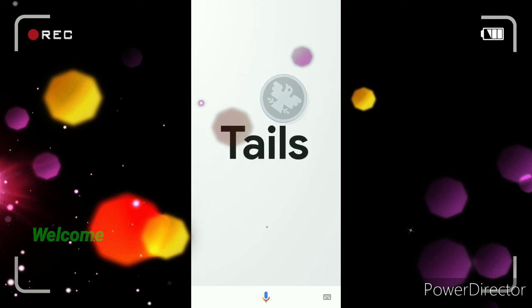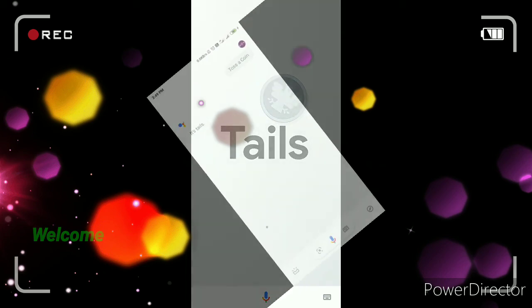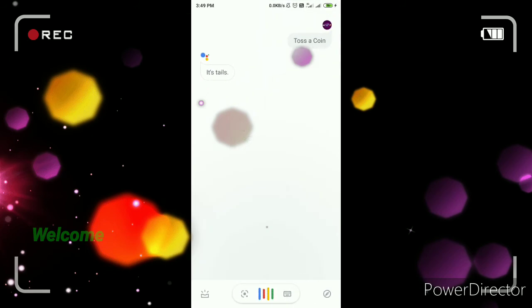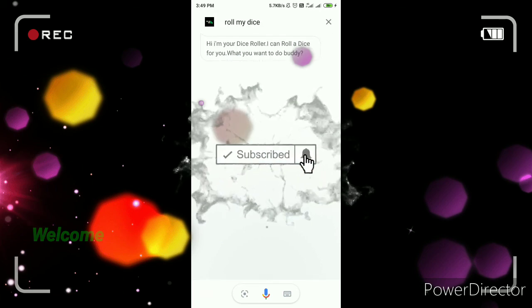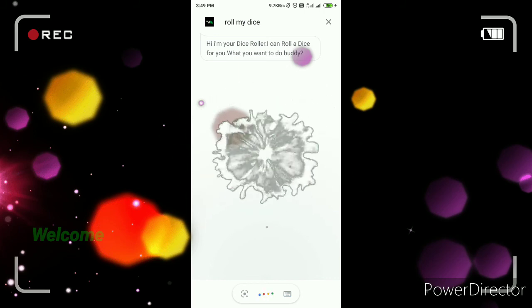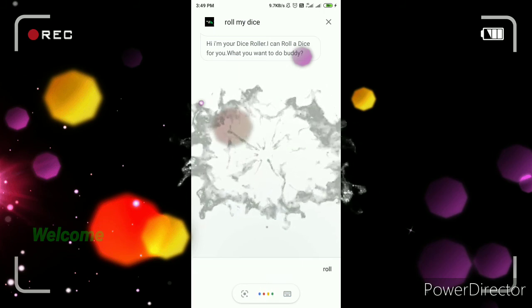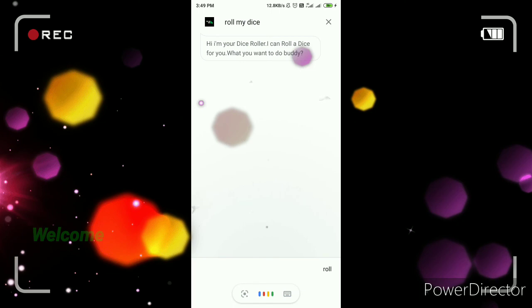You can also use Google Assistant for fun features like tossing a coin — it responds 'It's tails.' You can also roll a dice. Ask it to roll a dice and it confirms: 'Your dice number is 2.' So you can use Google Assistant for these fun tools as well.